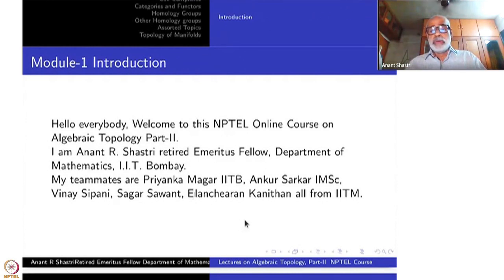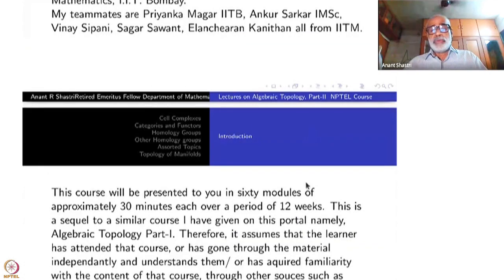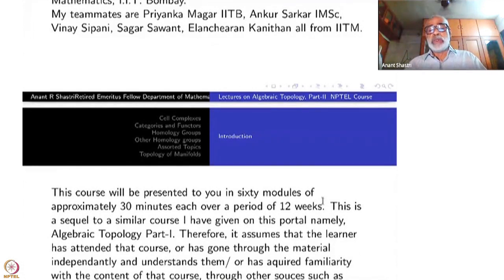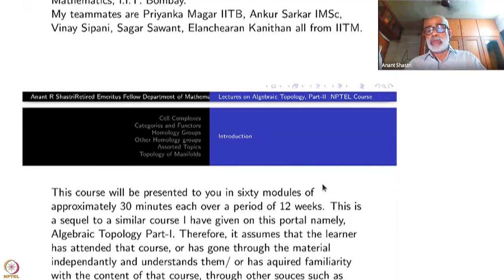Also on the team are Vinay Sipani, Sagar, Savan, Ilan, Shiran, and Kaninathan, all from IIT Madras. This course will be presented in 60 modules of approximately 30 minutes each over a period of 12 weeks.